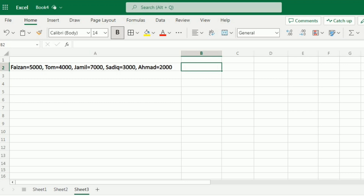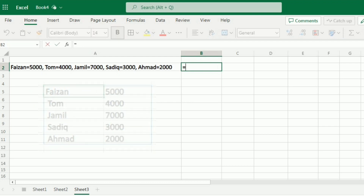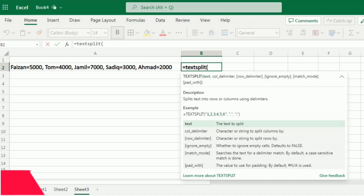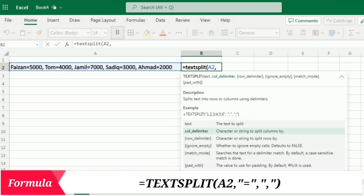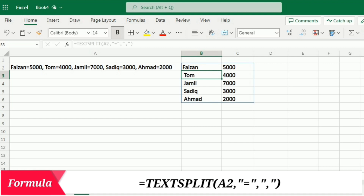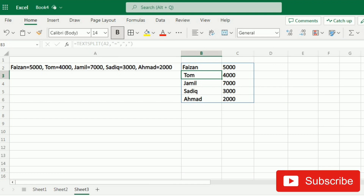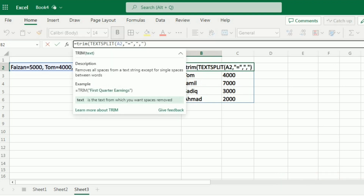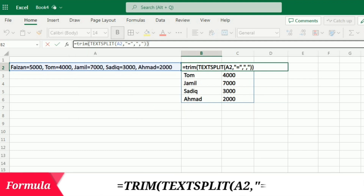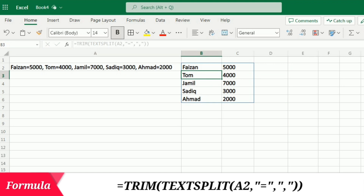In the third example, data is written in a single cell and we want to reshape it into a table. I'll write =TEXTSPLIT, open bracket, select the cell, then specify the column delimiter as '=' in inverted commas, then comma, and specify the row delimiter as comma, then close the bracket and press Enter. The text is now arranged into a table, but there are extra spaces before the names. I'll wrap the whole formula in a TRIM function and press Enter — the additional spaces are now removed from the new table.